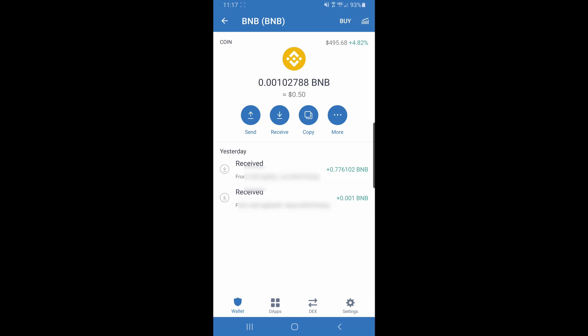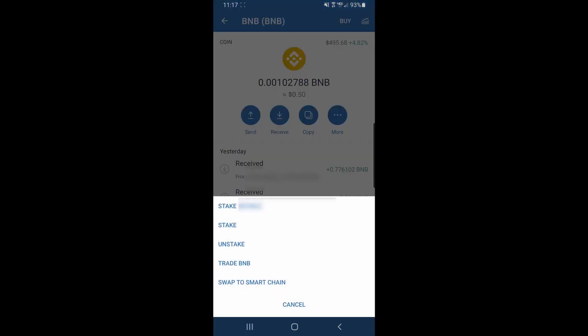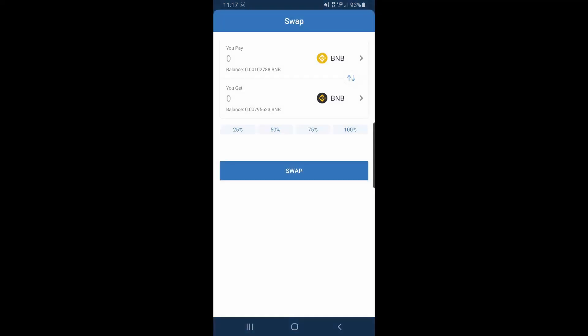This is how you take your BNB, your normal Binance token, and change it to a smart chain token. This is the only way PancakeSwap will allow you to purchase SafeMoon.